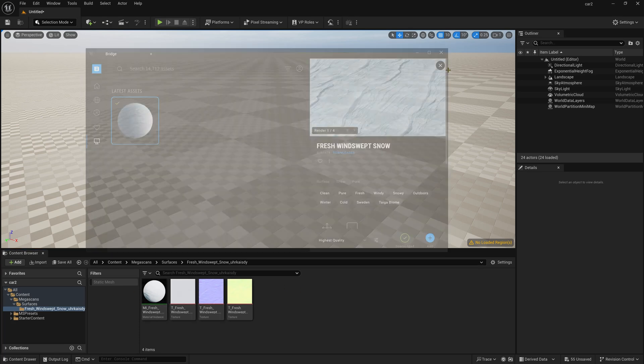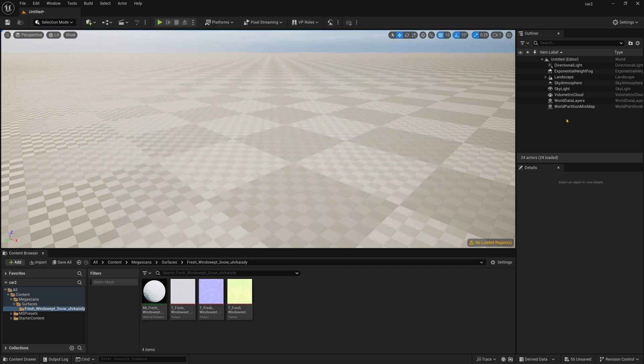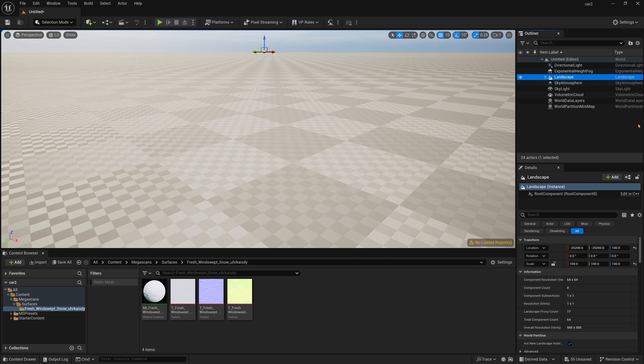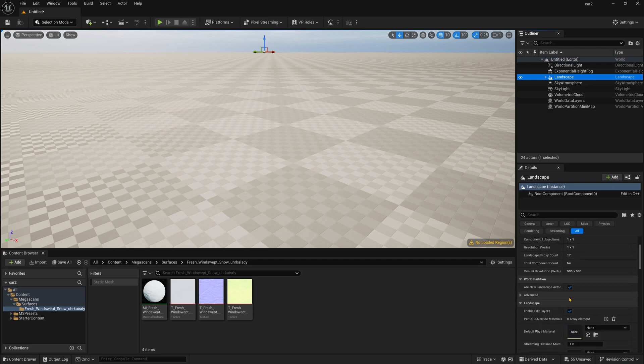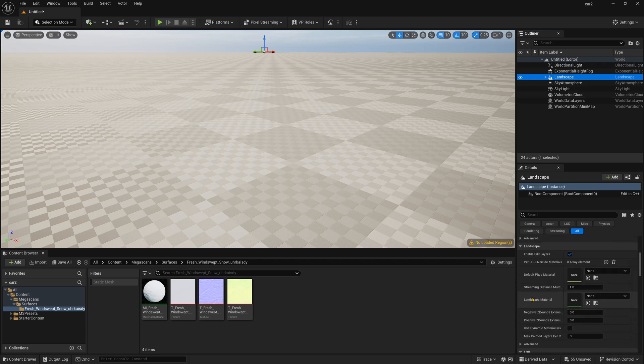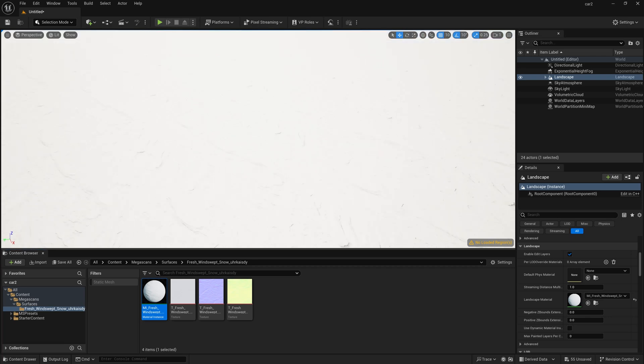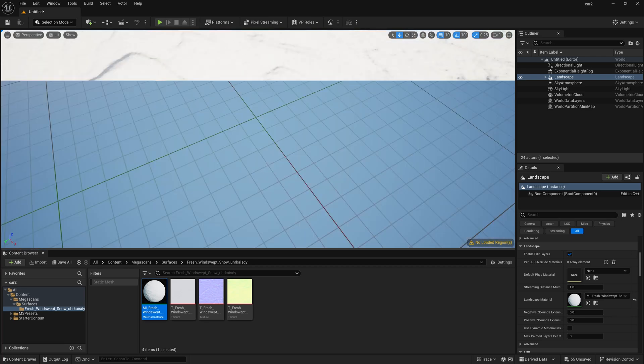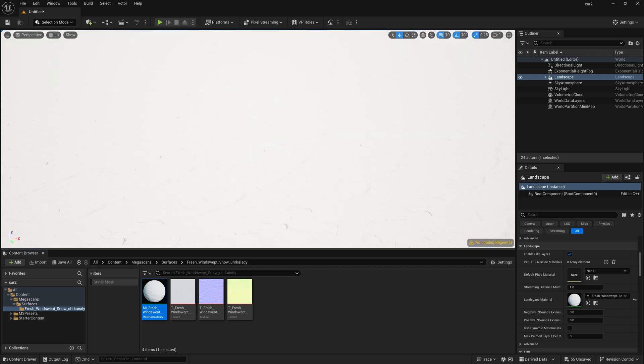Now I am just simply closing this and now just simply click this landscape, go down, you can find this landscape material. Simply drag and drop into this here and you can see the material is applied over here.